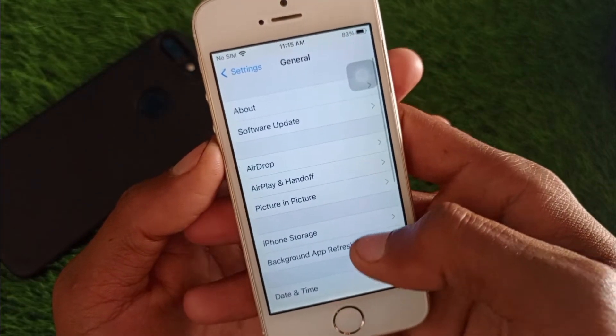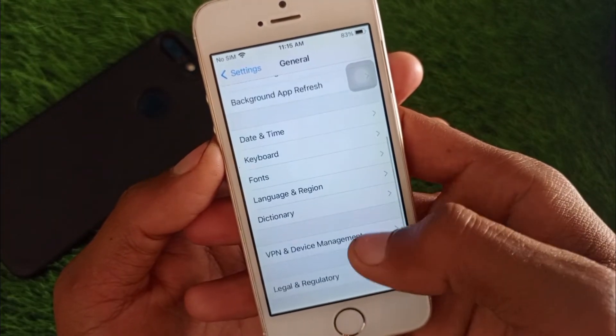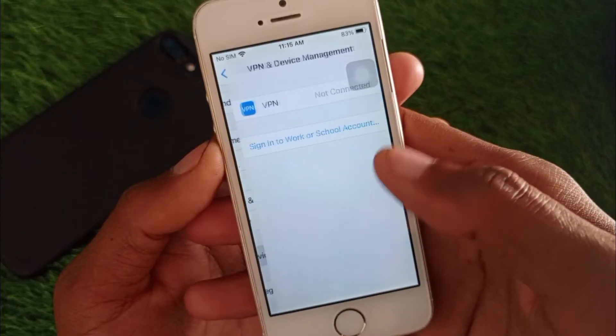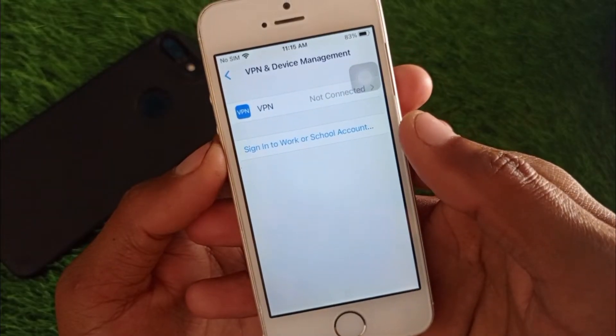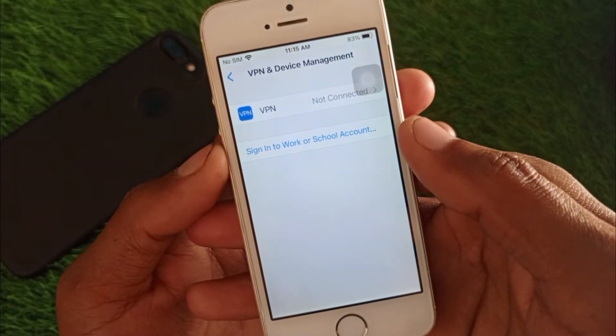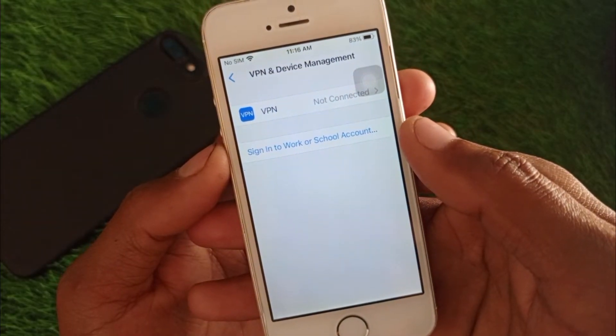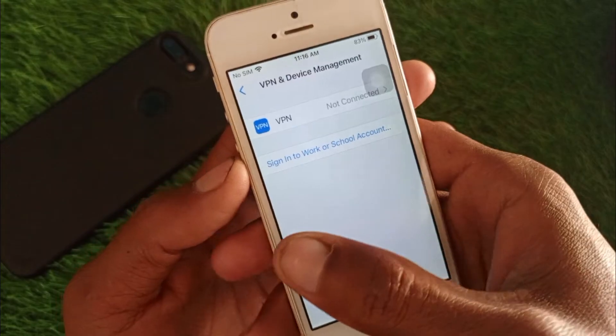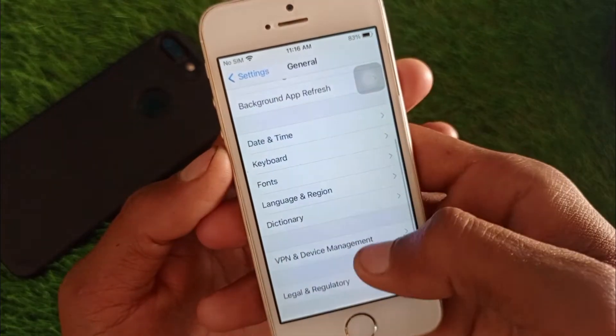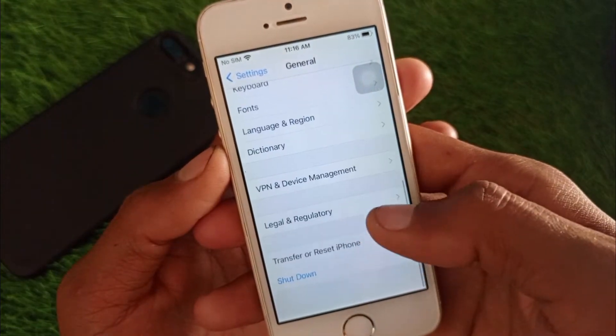Now scroll down and click on General, then click on VPN and Device Management. If you have connected any VPN, simply disconnect it.